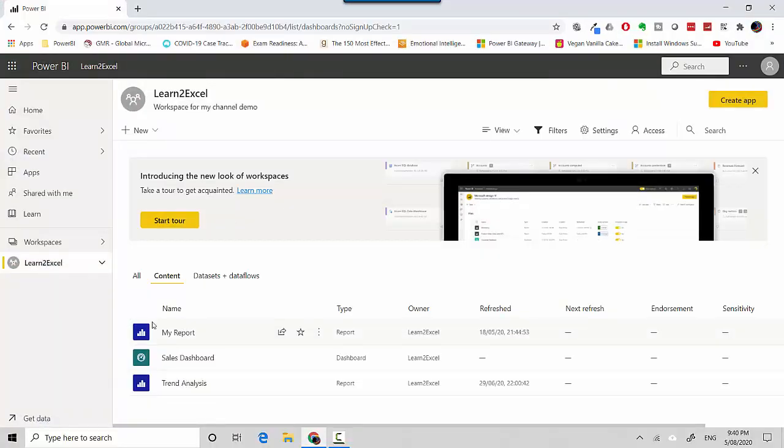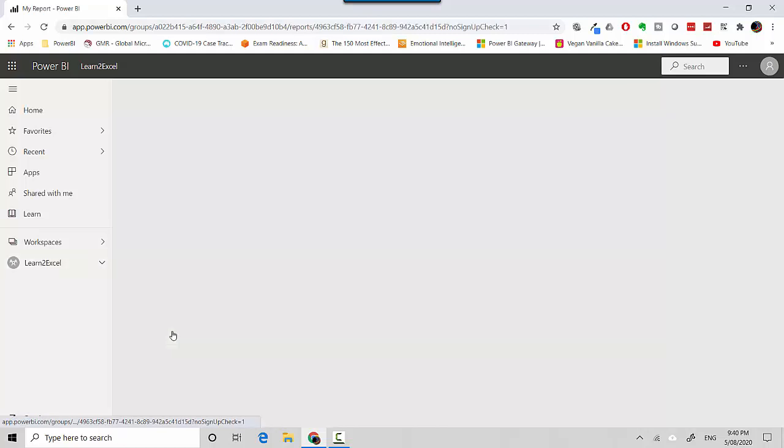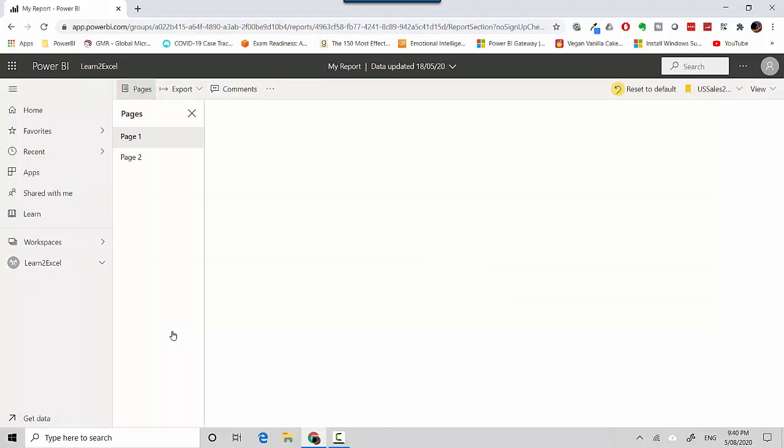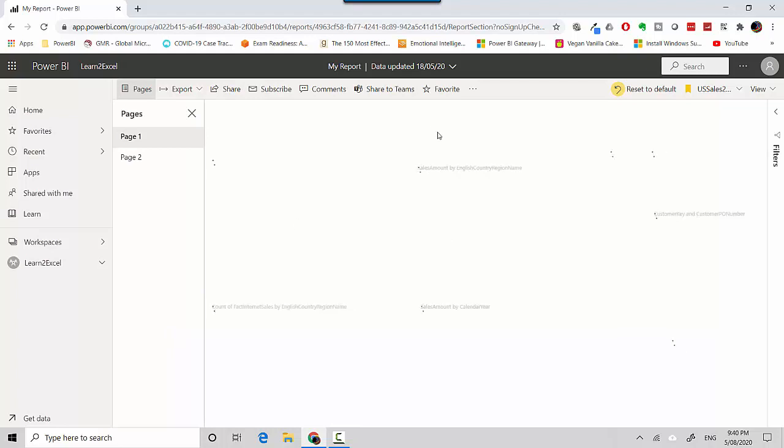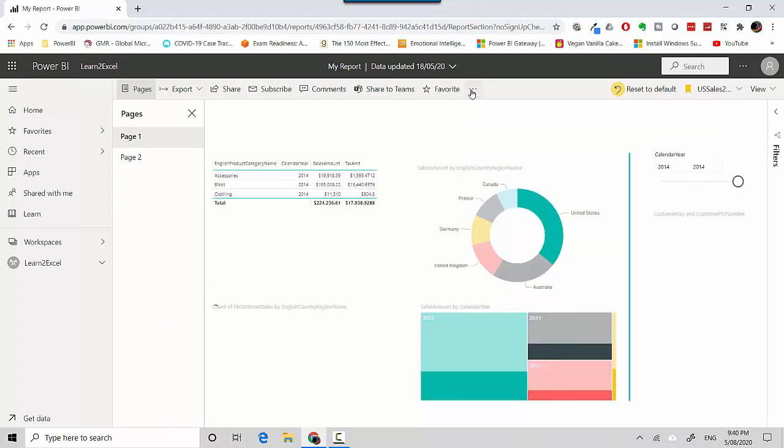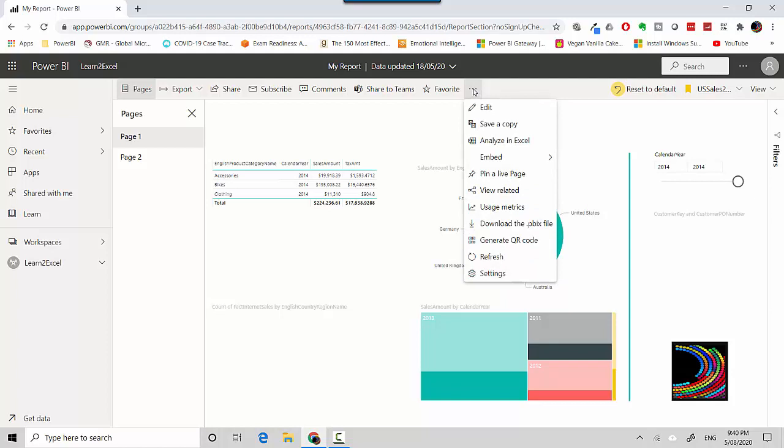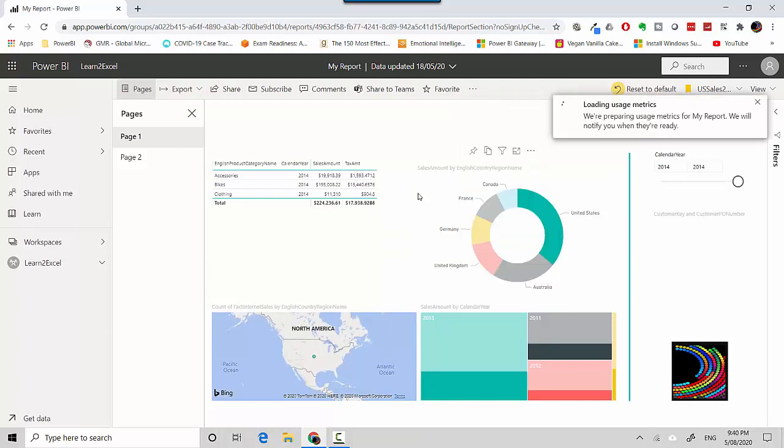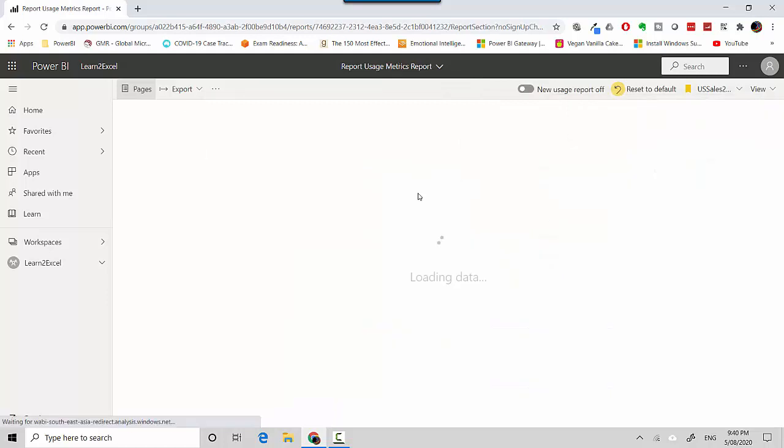I'll open my report which is just a Power BI report I've uploaded, and I'll click on these three dots over here and I'll click on usage metrics. When I click on that it will show the usage metrics for the report.